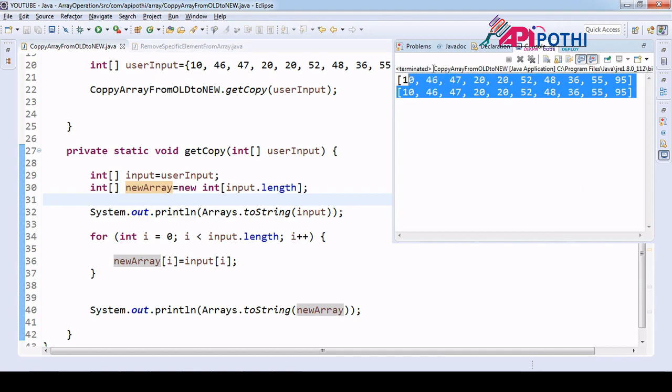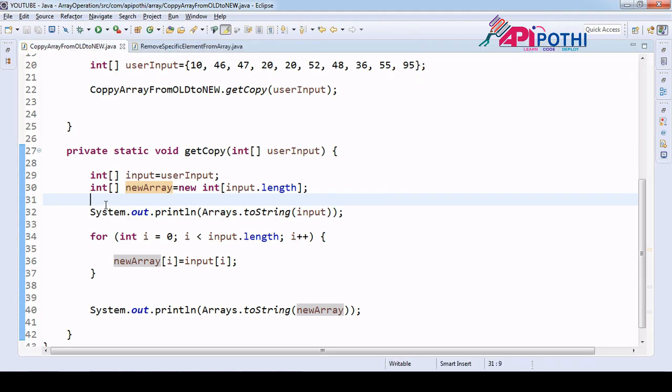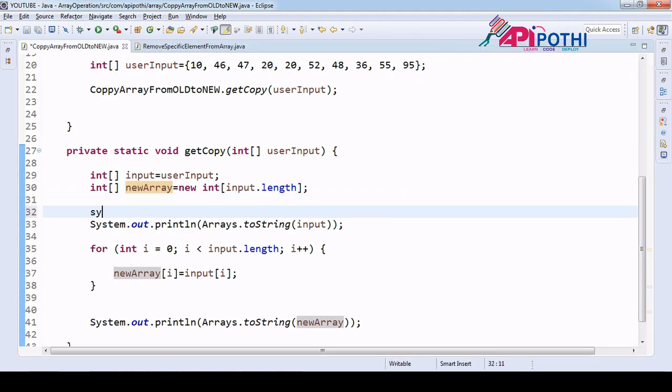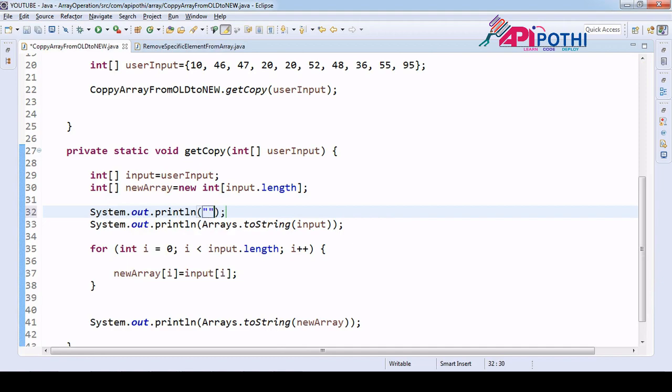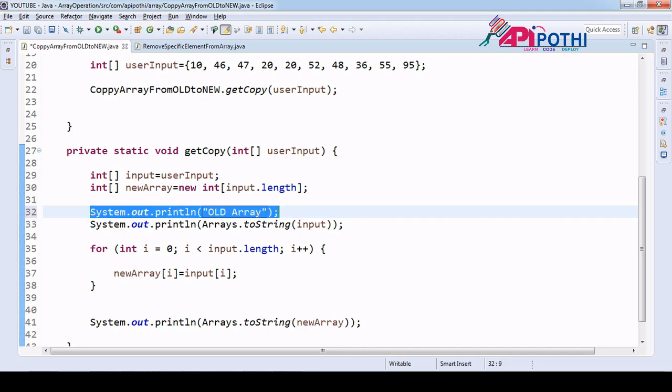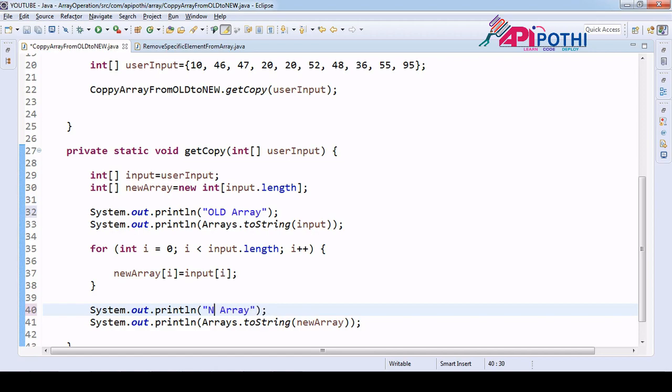We are getting same array okay, so for our tracking purpose we are getting same array. This is our old array and this is new array.